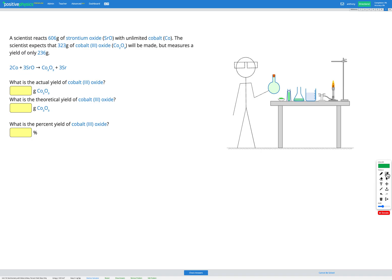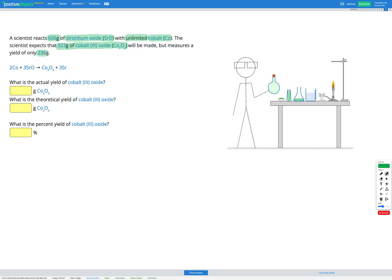In this question, a scientist reacts 606 grams of strontium oxide, SrO, with unlimited cobalt Co. The scientist expects that 323 grams of cobalt-3 oxide, Co2O3, will be made, but measures a yield of only 236 grams. We're also provided with the balanced chemical equation for this reaction.